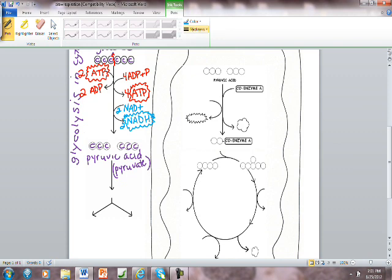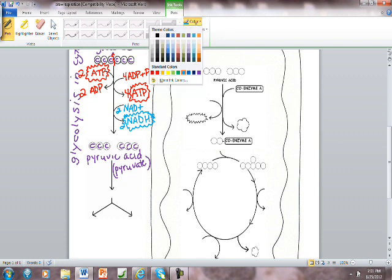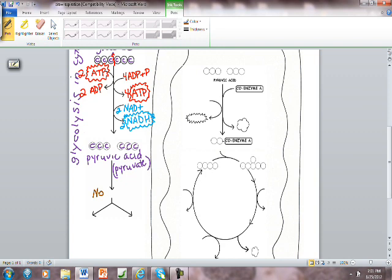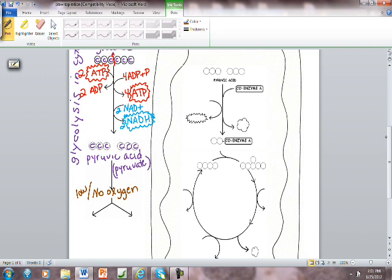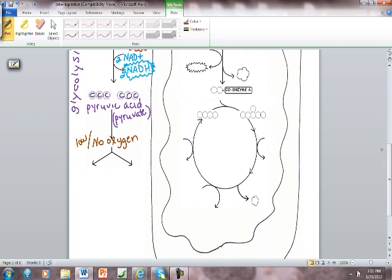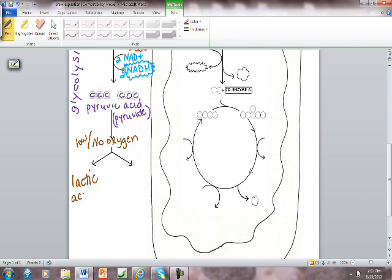But if there's no oxygen available, no oxygen or if there is low oxygen, we're going to follow this pathway. And cells are going to do something called fermentation. There's two kinds of fermentation depending on the cell. Some kinds of cells do one kind called lactic acid. They make a molecule called lactic acid from the pyruvic acid. Some kinds of cells do alcoholic fermentation.